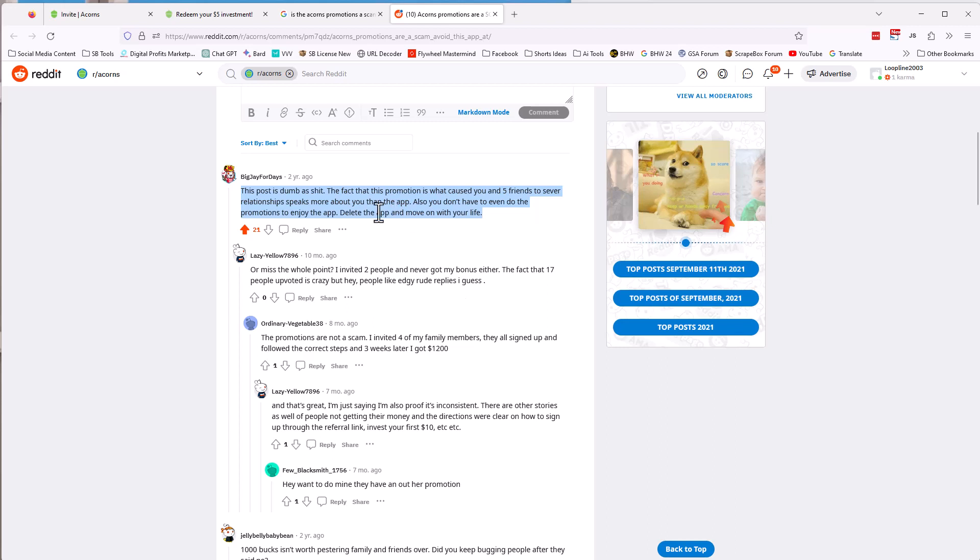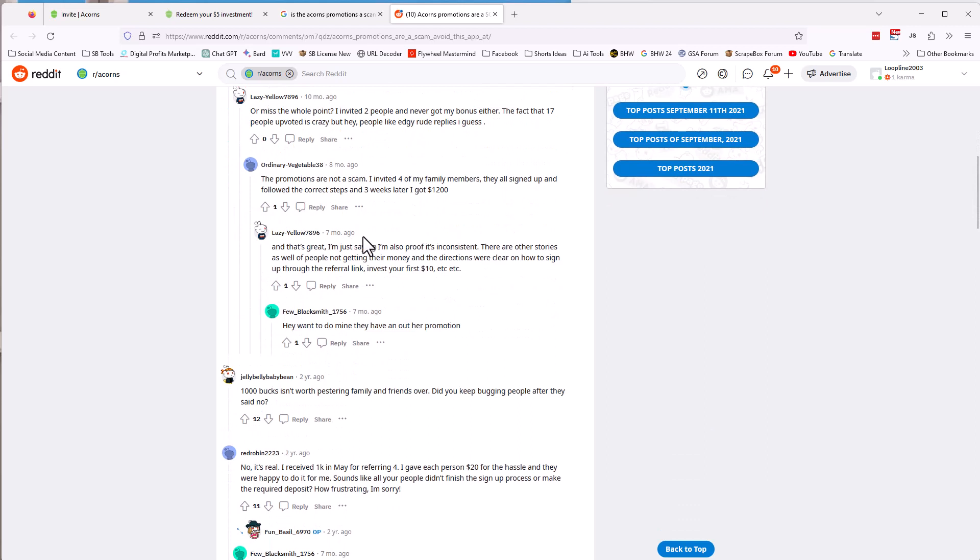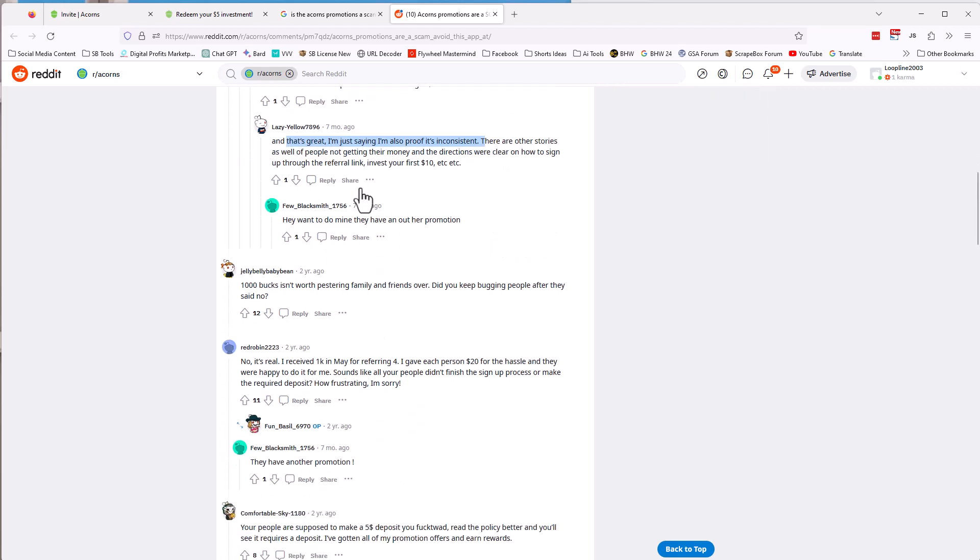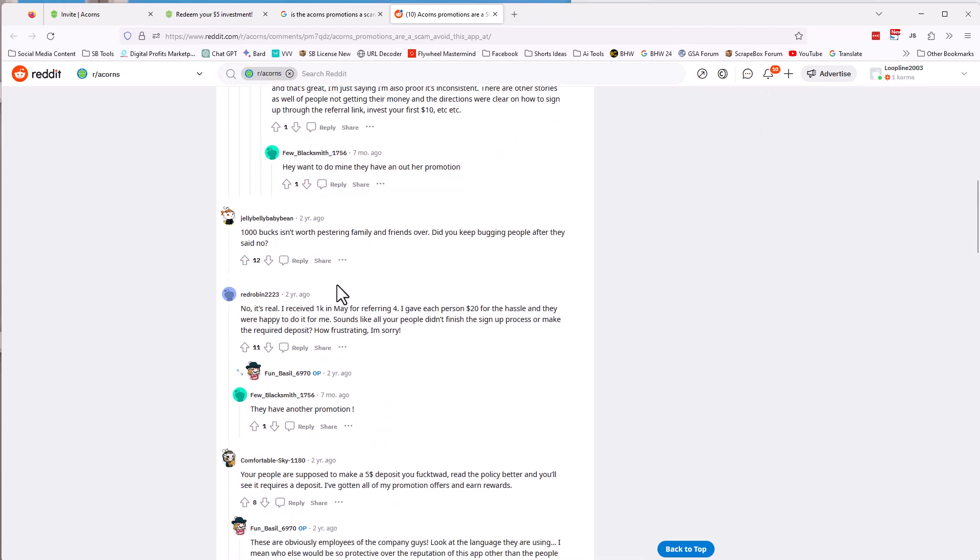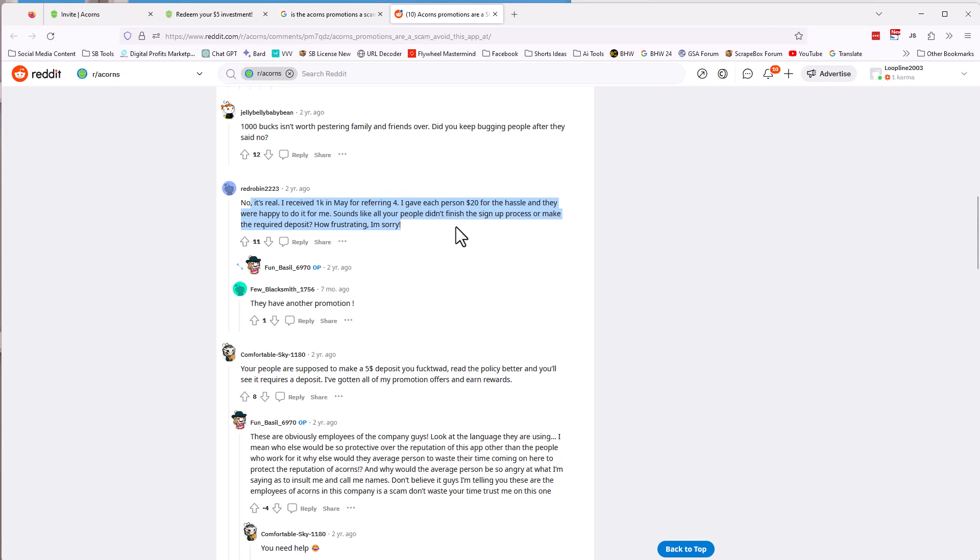Well, I have some thoughts on that, but I'll just leave it to Reddit right here. I'm not even going to read the post, but you can read it. Basically, if you lost friends and family over asking them to sign up for an app, then I think that the bigger challenges are there. I think there's bigger challenges. And so then you have other people who are promotions, not a scam. Like this person got paid. This person, I don't know if there's, I guess it's not proof is inconsistent. This person thinks that a thousand bucks isn't worth asking your family and friends to sign up for. I don't know. I guess that depends if you have lots of money.